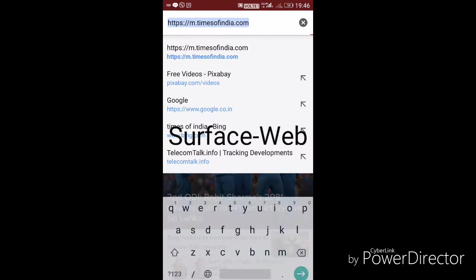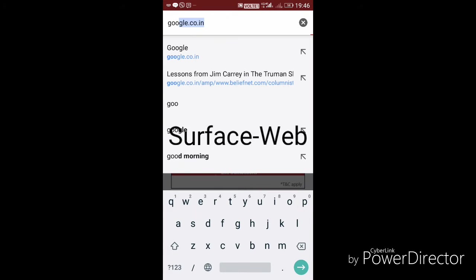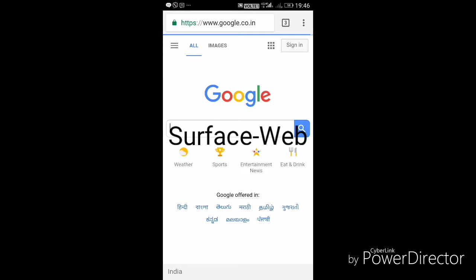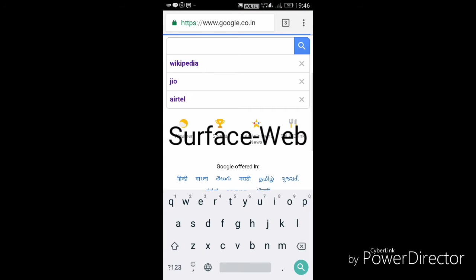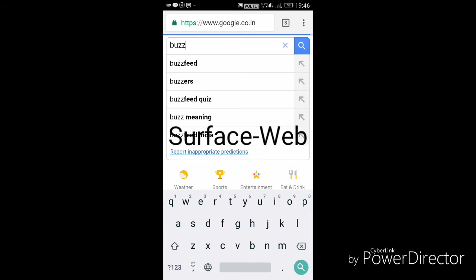Surface web is that part of the web that we can access without any hassle. The websites of Times of India, Scoophoop, Buzzfeed, YouTube, etc., are all part of surface web.